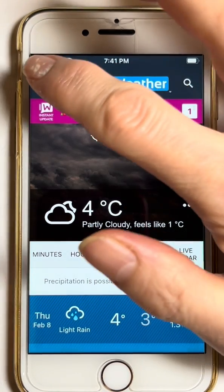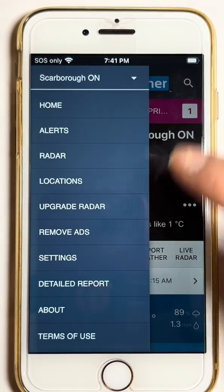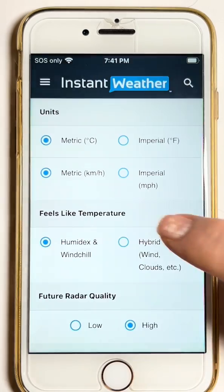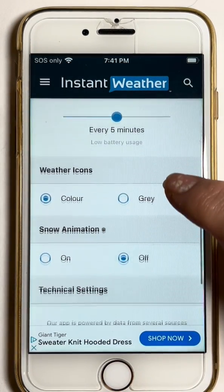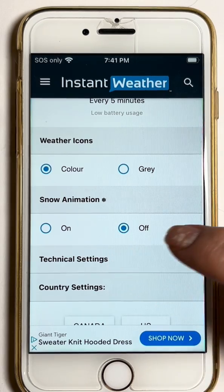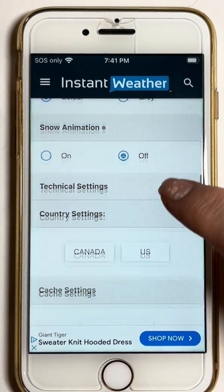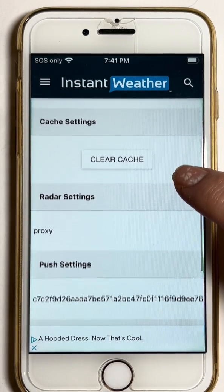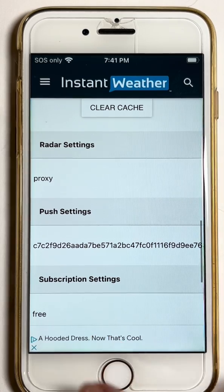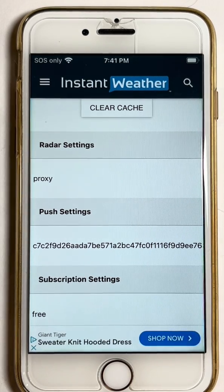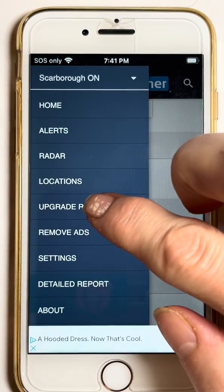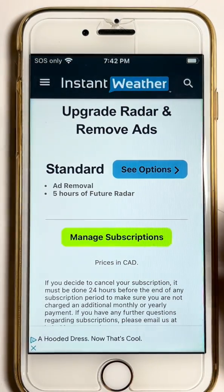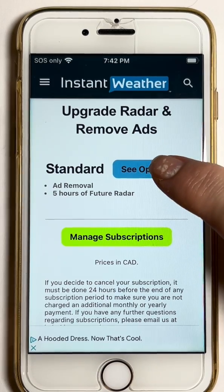The first thing I'll do is go into Settings and check to see which subscription the app thinks that I have. If you scroll down and it says Free, you'll note that it says Free there.